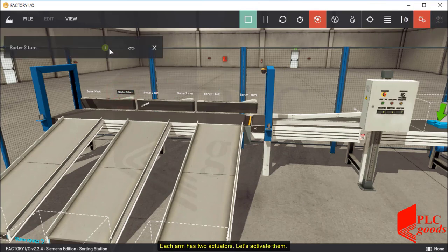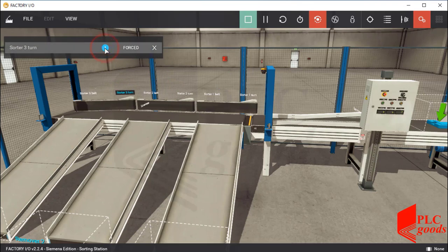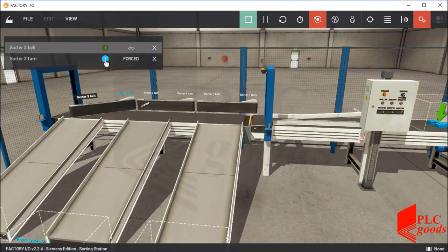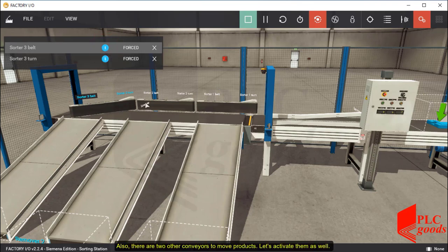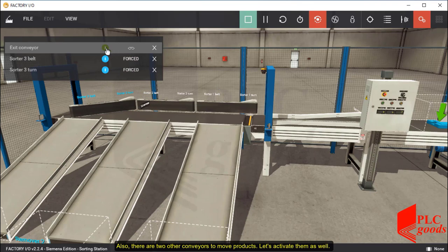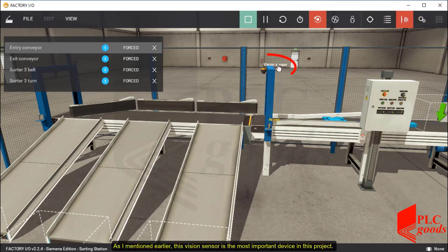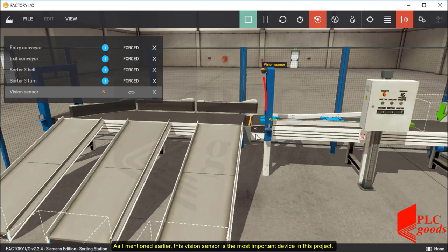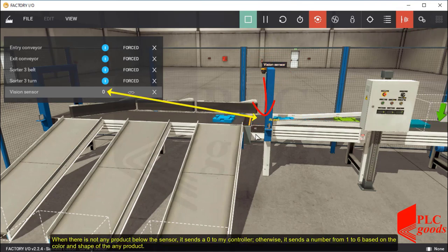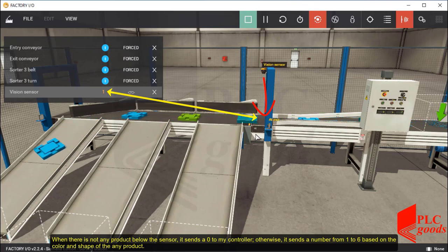Each arm has two actuators. Let's activate them. Also, there are two other conveyors to move products. Let's activate them as well. As I mentioned earlier, this vision sensor is the most important device in this project. When there is not any product below the sensor, it sends a zero to my controller. Otherwise, it sends a number from one to six based on the color and the shape of any product.